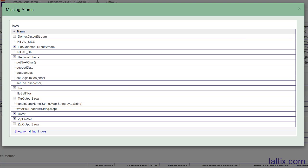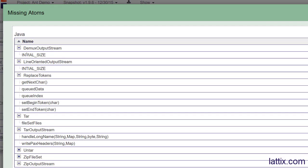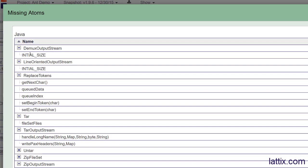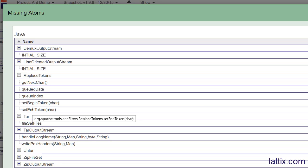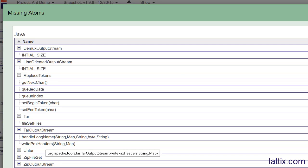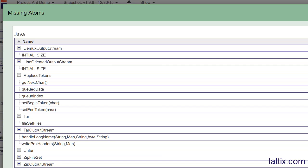Let's look at the number of classes that no longer exist. We can see there used to be a field called initial size in two different classes - dmux output stream and line output stream - and those fields no longer exist. There are a bunch of methods - get next character, set begin token, set end token - which no longer exist, and there are some classes which no longer exist either. From one build to another, you'll be able to see what changed.